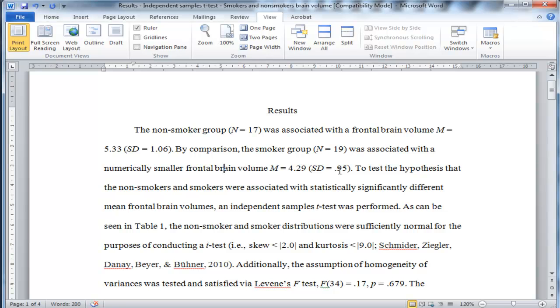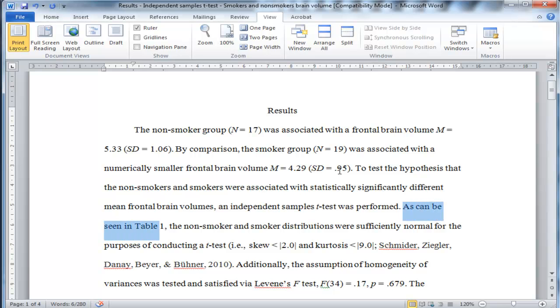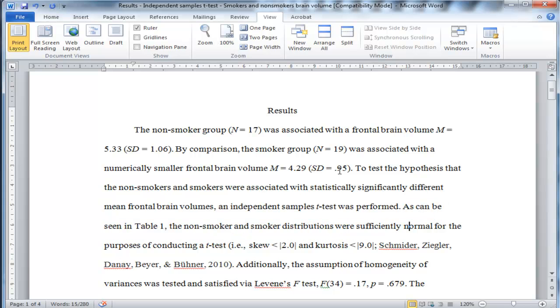So just to repeat that sentence, to test the hypothesis that the non-smokers and smokers were associated with statistically significantly different mean brain volumes, an independent samples t-test was performed. Now the next sentence, as can be seen in Table 1, the non-smoker and smoker distributions were sufficiently normal for the purposes of conducting a t-test.